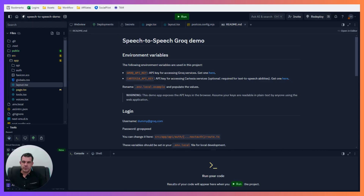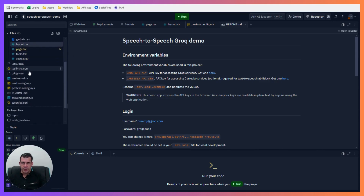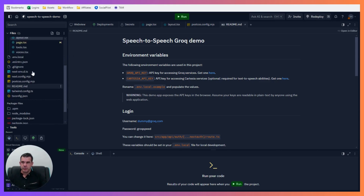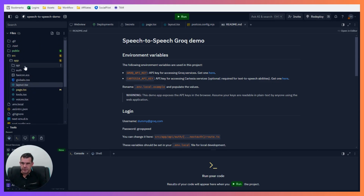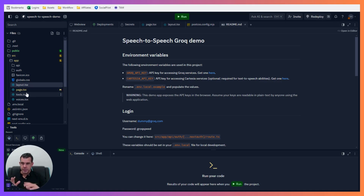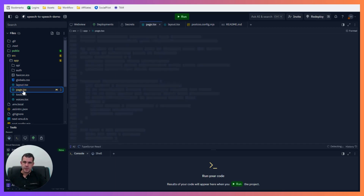I didn't create any of these files myself — they were all part of the template — but I've built upon them over time. I've used AI to help me change functionality and change various things in them.